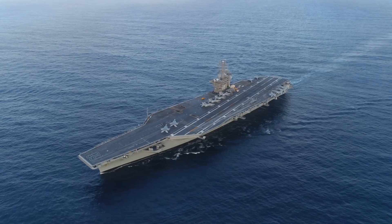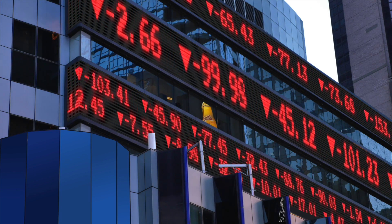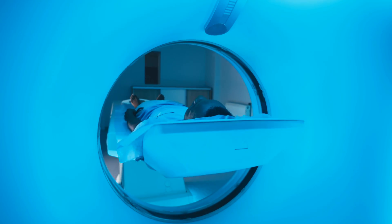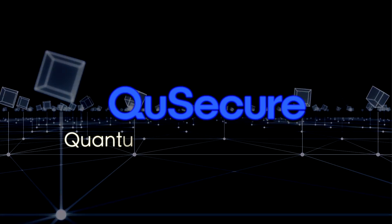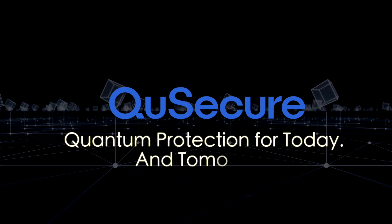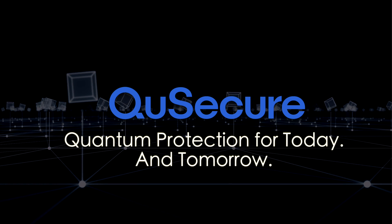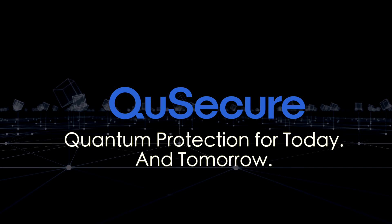At QSecure, our mission is to protect government enterprise and every person's data from quantum and classical cybersecurity threats. QSecure provides quantum protection for today and tomorrow.